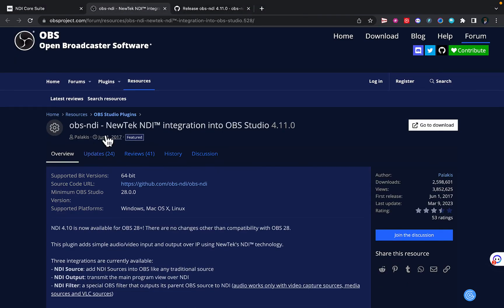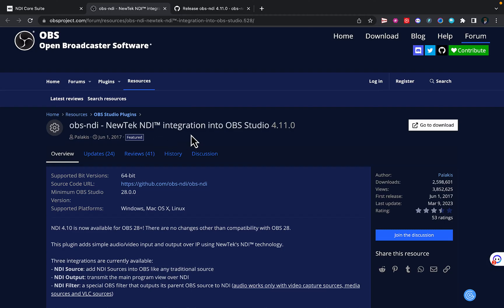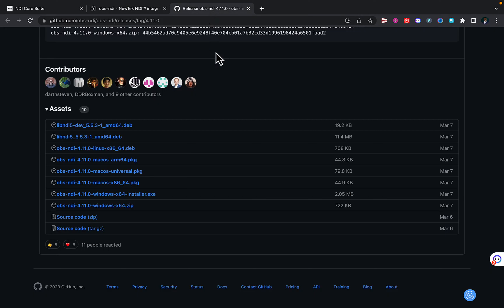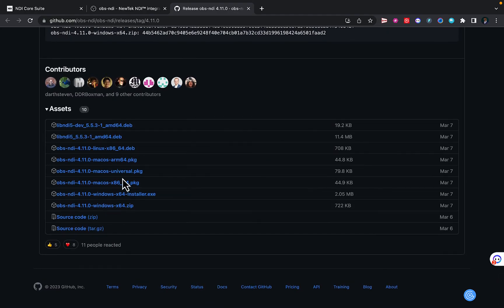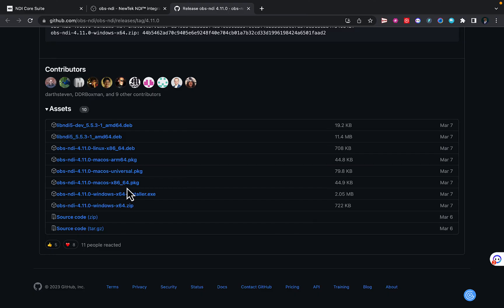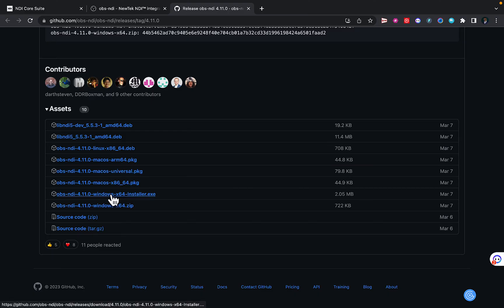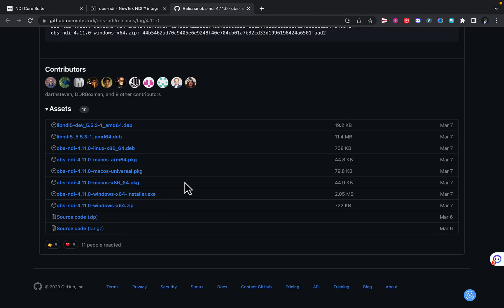And for the second plugin you need the OBS NDI plugin. Once you click on go to download, it brings you to the GitHub page. Scroll down on the page to this part and download the one for your PC. So for Mac you can download the macOS Universal, and for the Windows just go for the 64-bit installer and you will be fine.